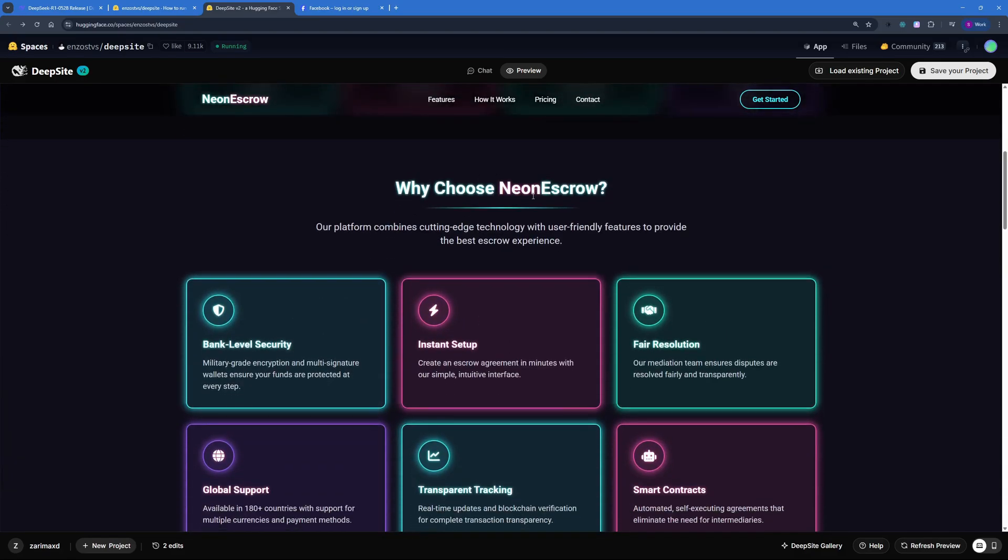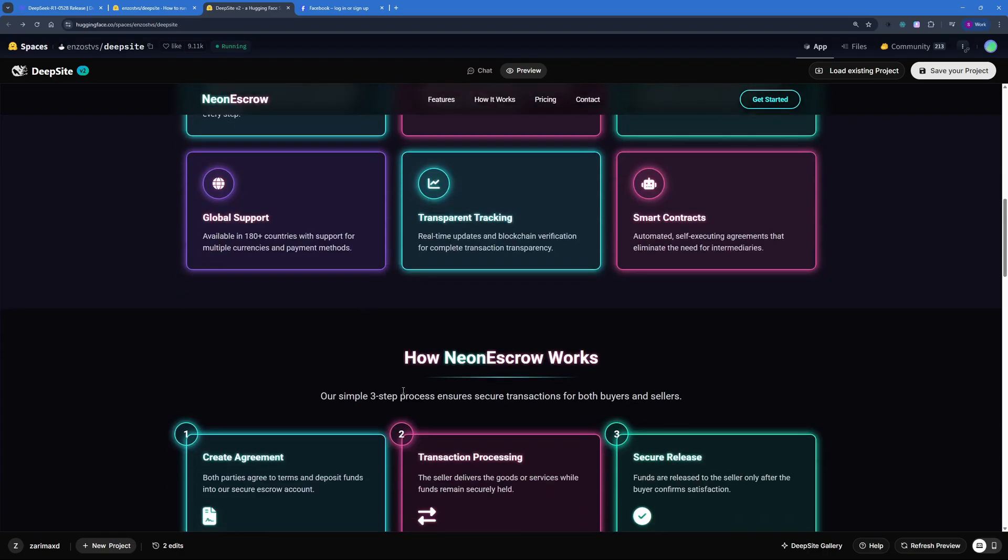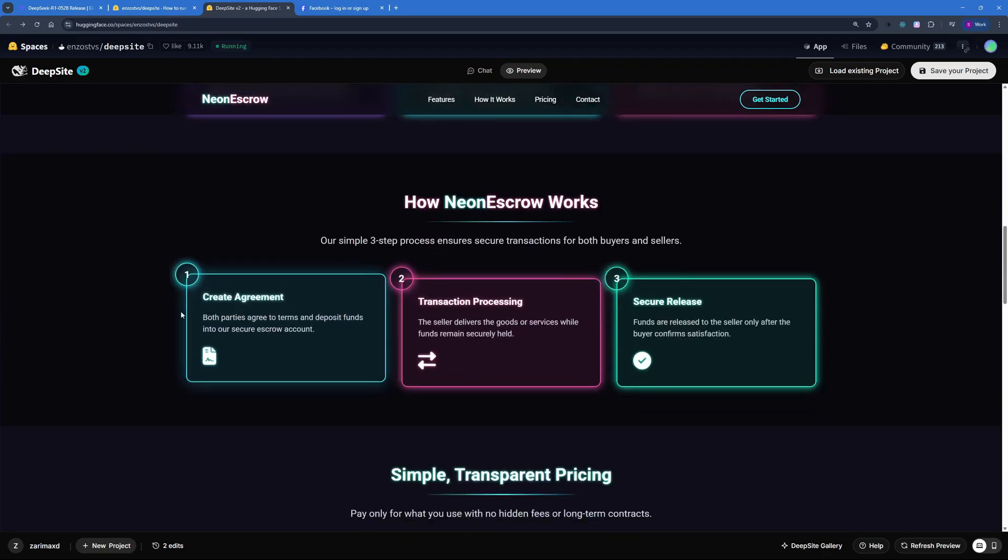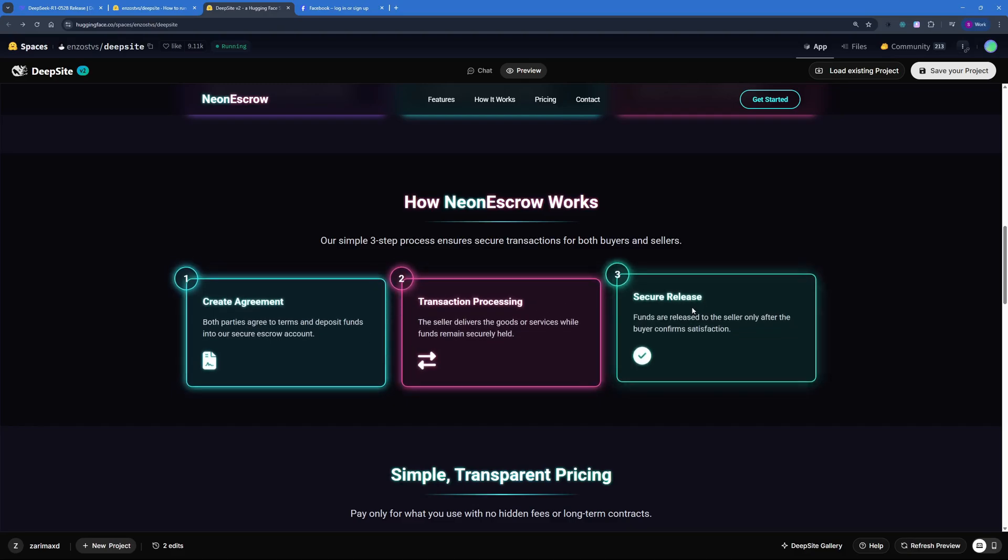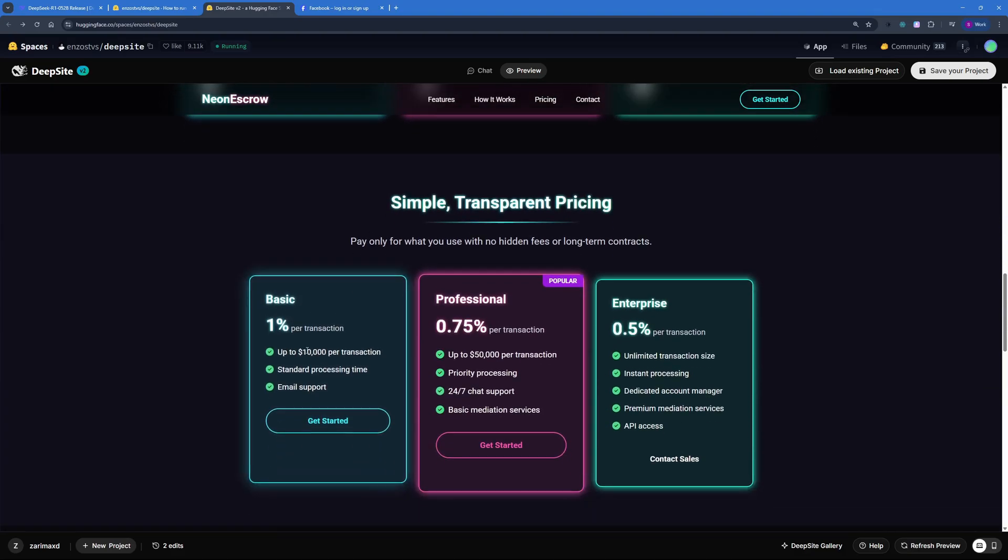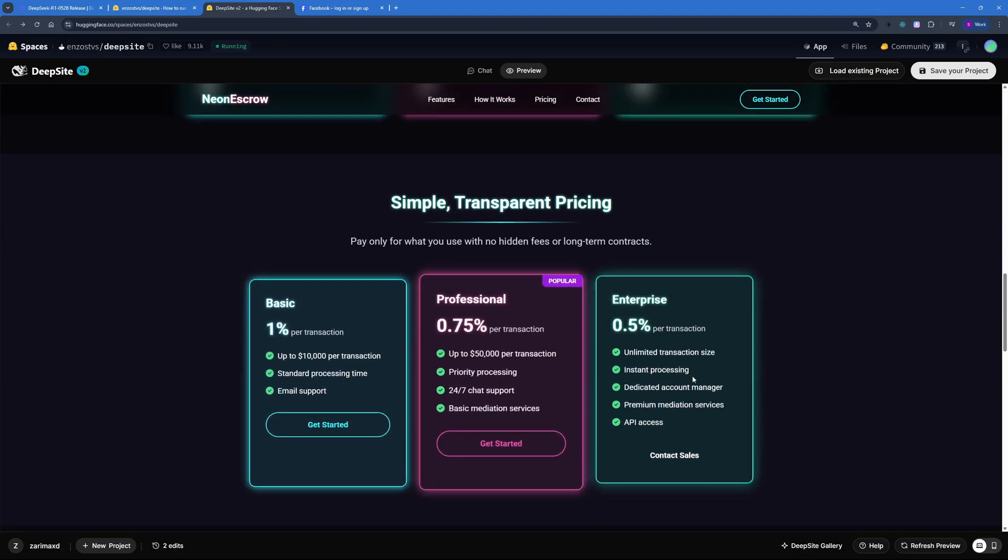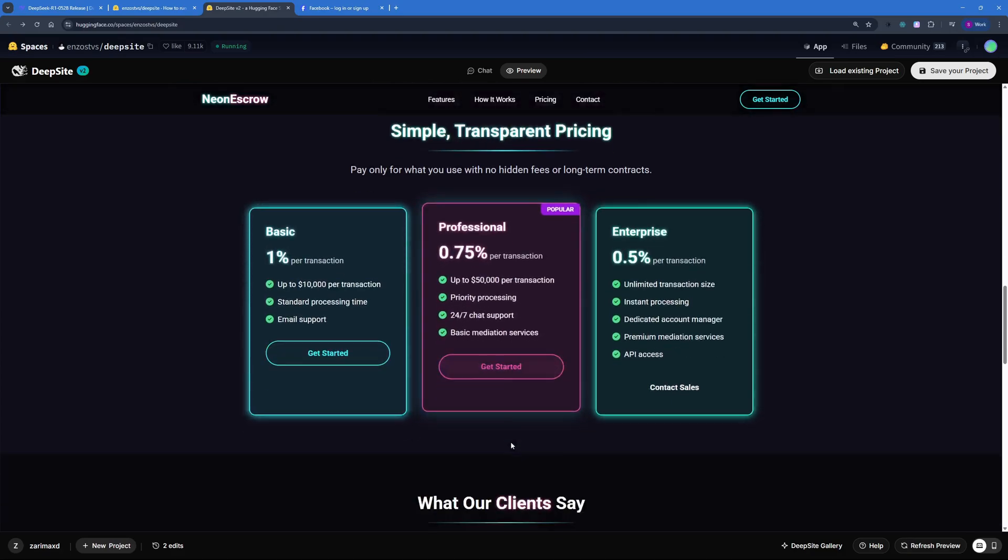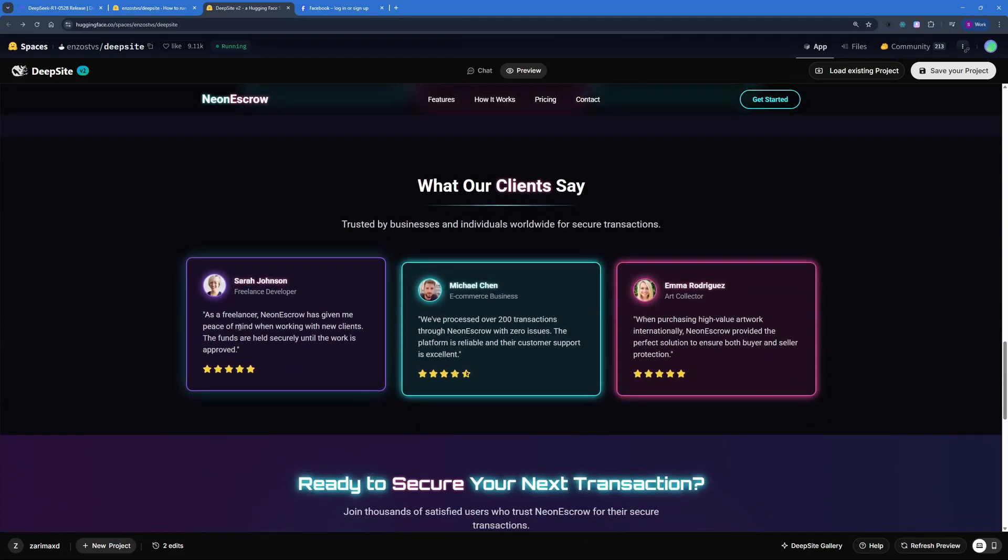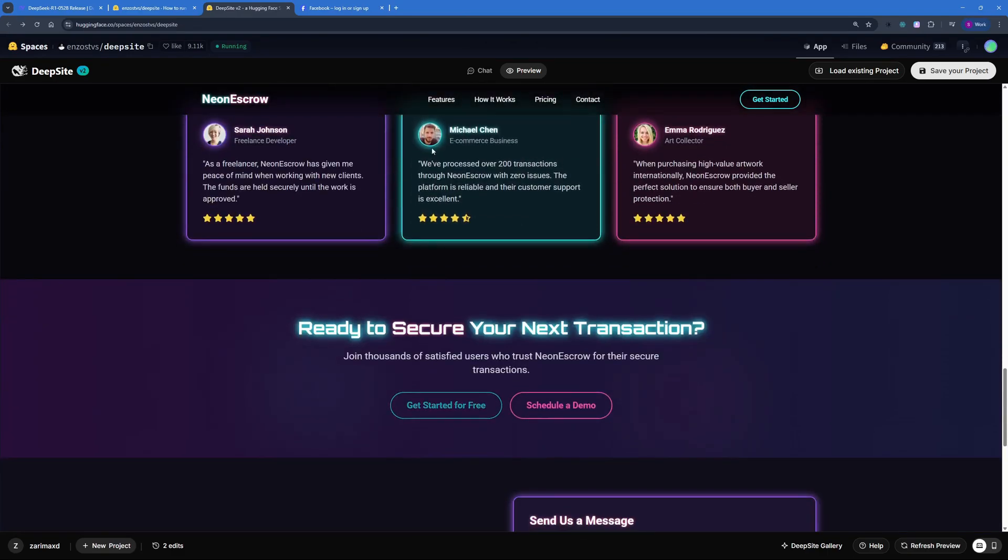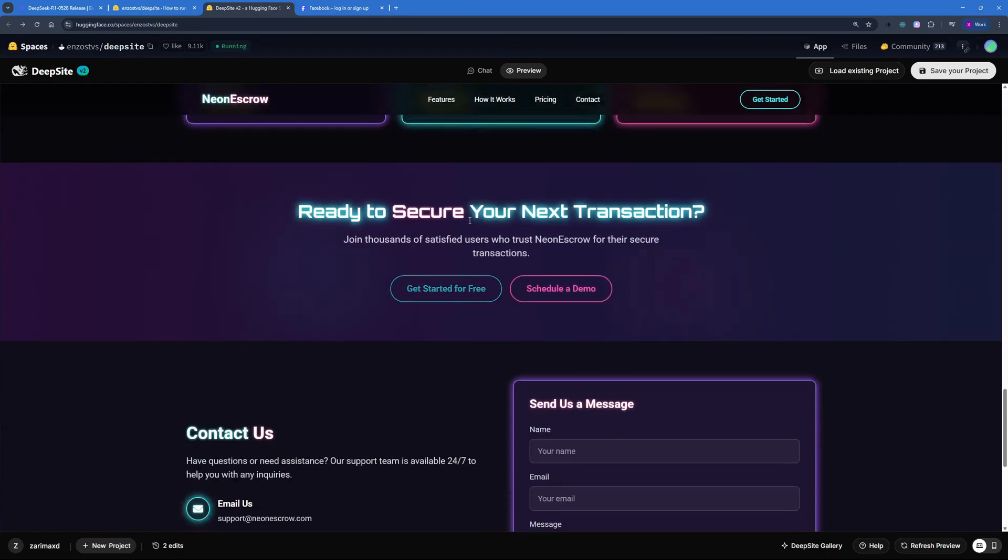Then we have Why Choose Neon Escrow right here, this section. The next section is How It Works, so you're going to create an agreement, transaction processing, and secure release. Then we have a pricing plan here and I love the animation. This is really cool and the colors as well.